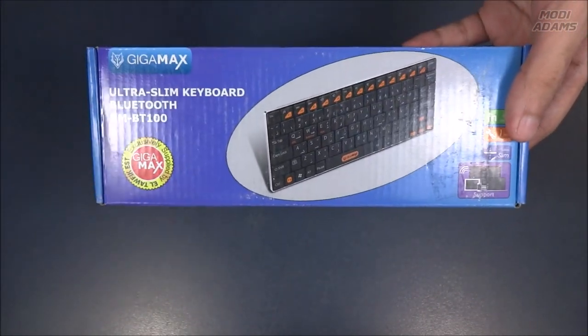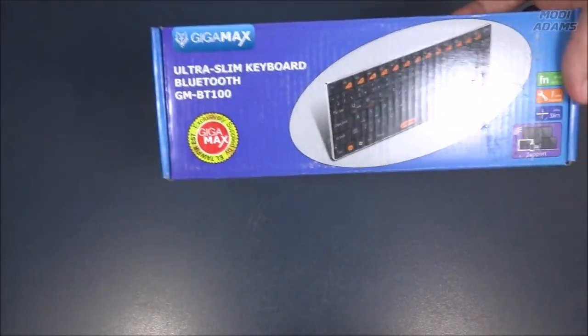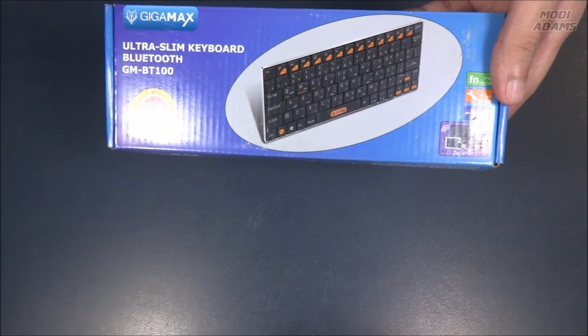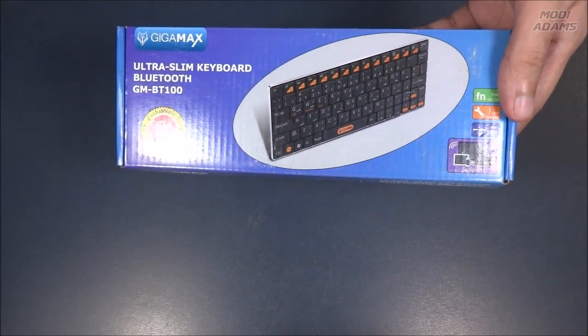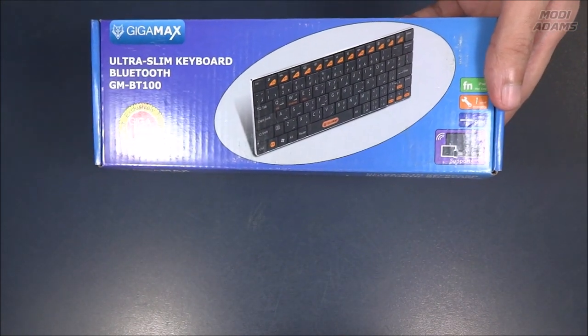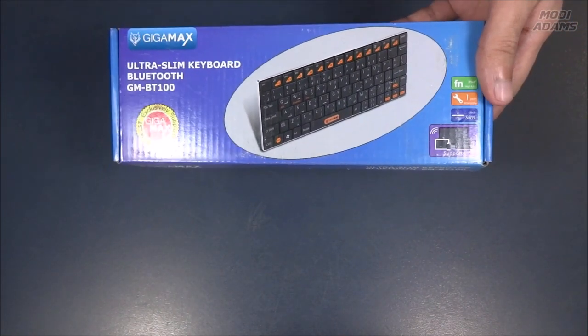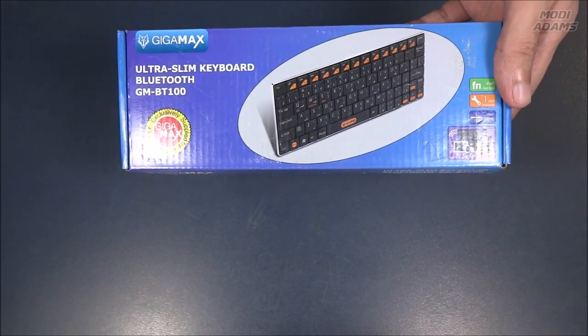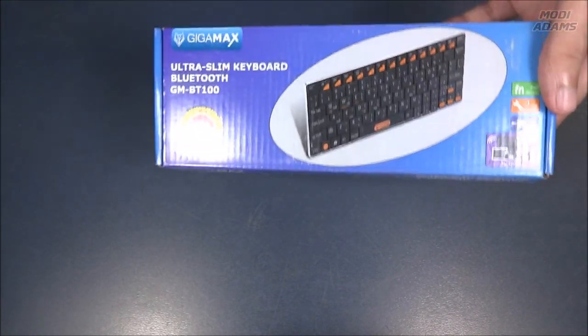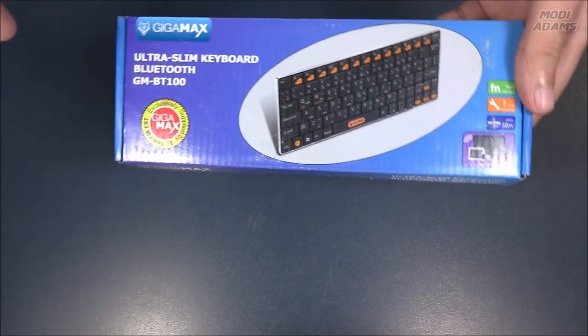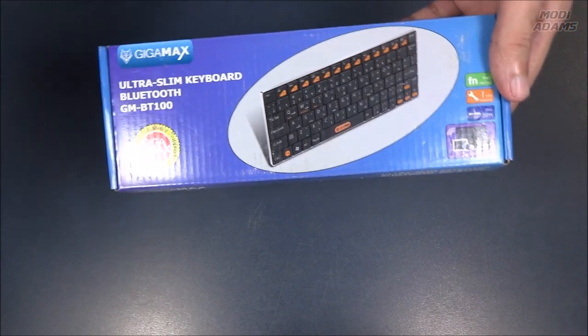It is a Bluetooth keyboard which is really useful for many situations like smart TVs and Android TV boxes where you would find only one USB port which you don't want to waste connecting a 2.4 gigahertz dongle for any wireless keyboard.